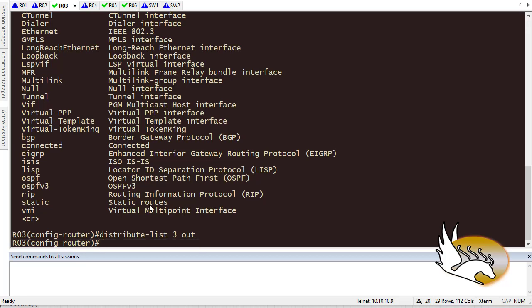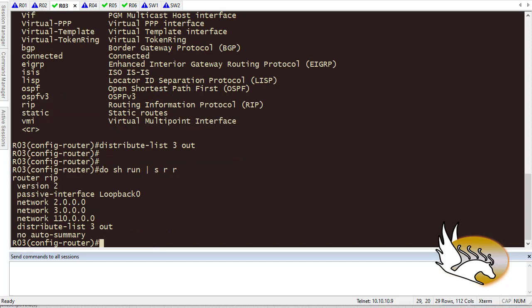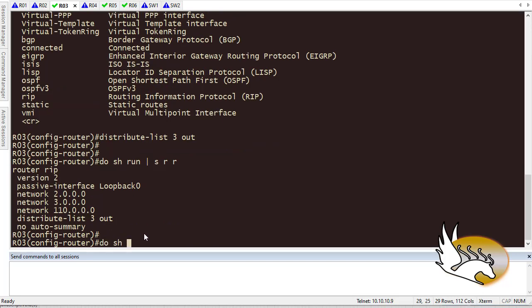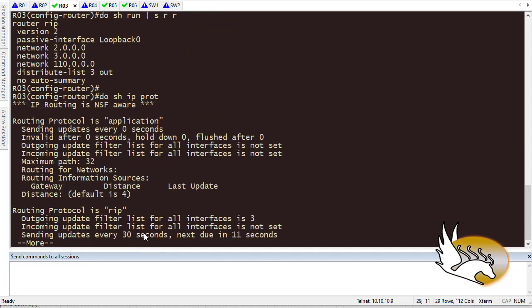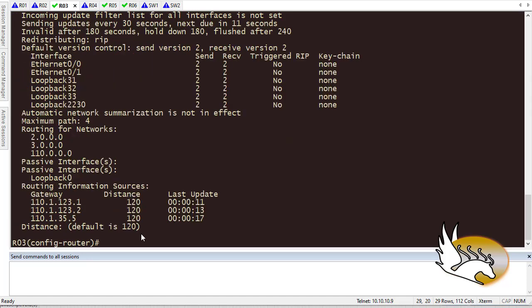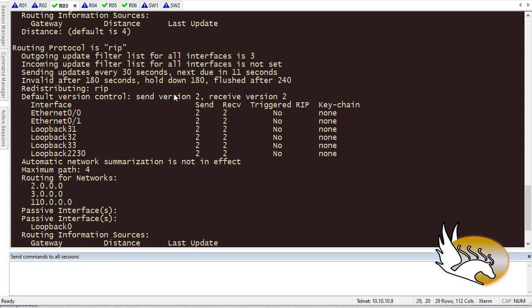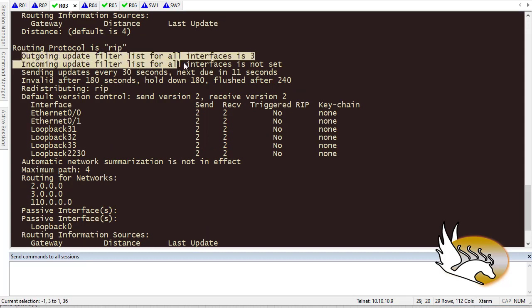Now that I have done this, let me show the running configuration section for RIP. It says that we have created this distribute list. Show IP protocol, a very nice verification command, says that some interfaces are passive, some are included here, and it says that there is an outgoing update filter list for all interfaces which is using access list number 3. Very nice.